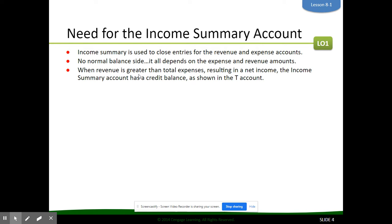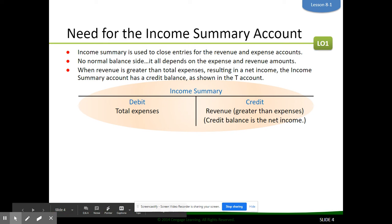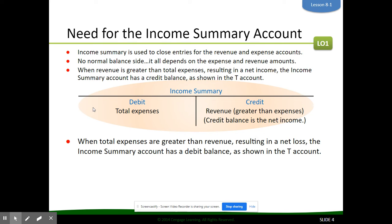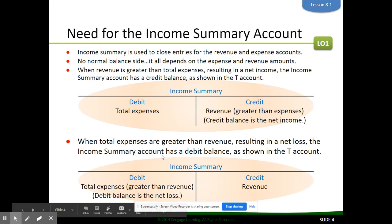When revenue is greater than expenses resulting in a net income, the income summary account has a credit balance, as shown on this T-account. However, if there's a net loss — when total expenses are greater than revenue — the income summary account has a debit balance.